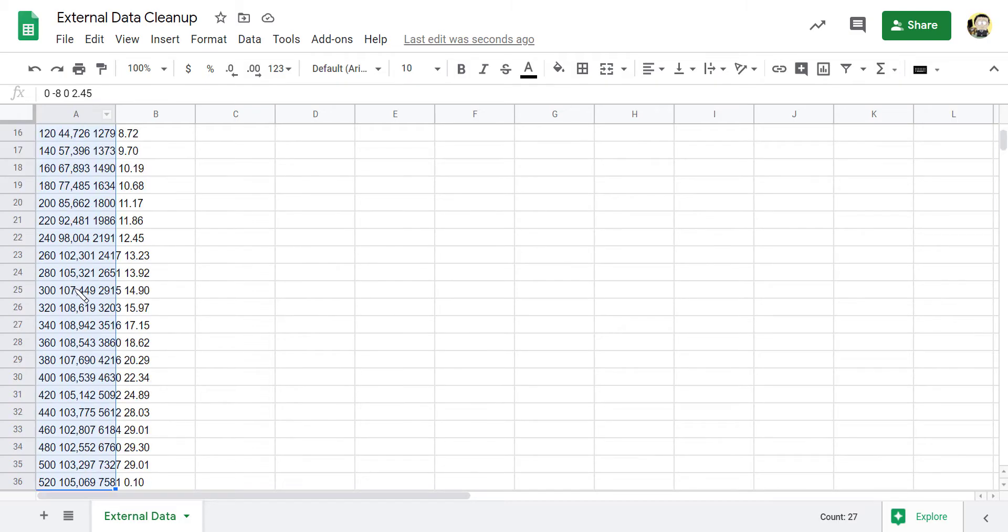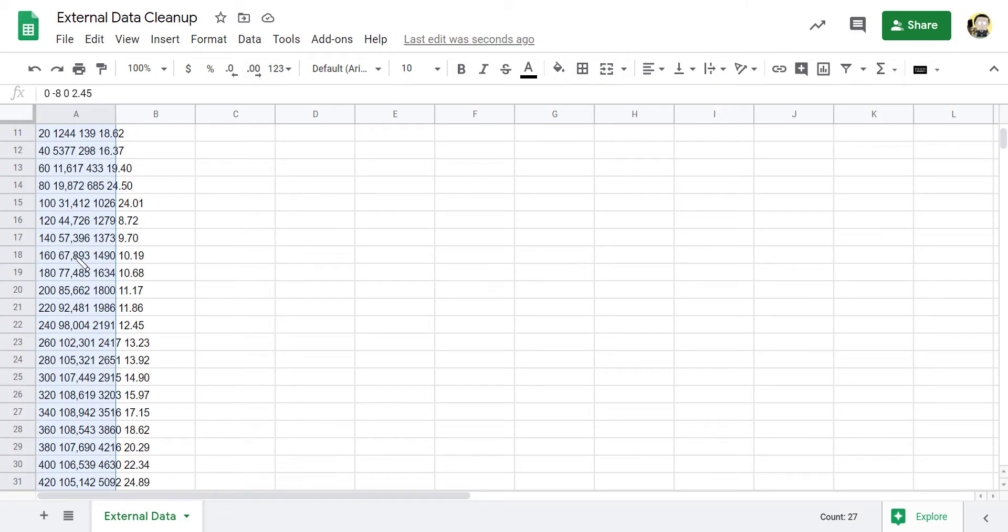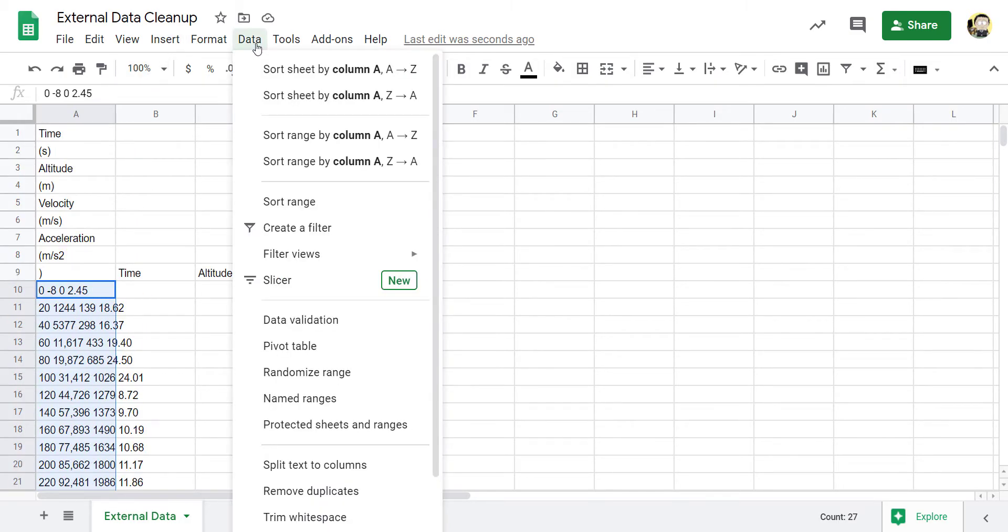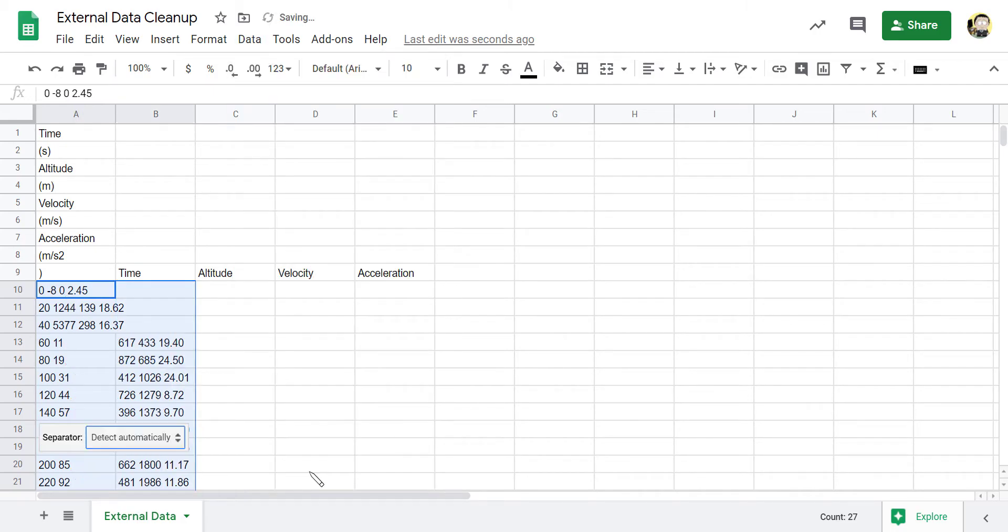So now that I've got my data highlighted, I'm going to go over here to Data. I'm going to say split text to columns. So what I want to do here is I want to split up this text into separate columns, split text to columns and it tries to do it automatically and it usually misses.